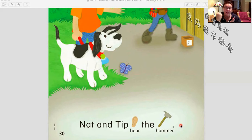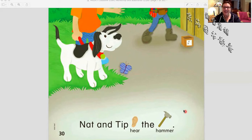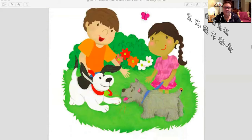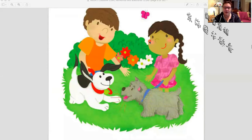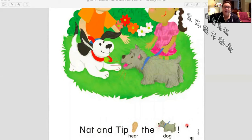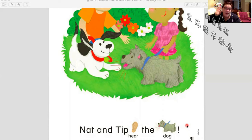It's probably very loud — it's banging on that fence, so it's loud. Let's see what happens next. There's a girl, a butterfly, and another dog. Gnat and Tip hear the dog. Gnat and Tip hear the dog. Very good.